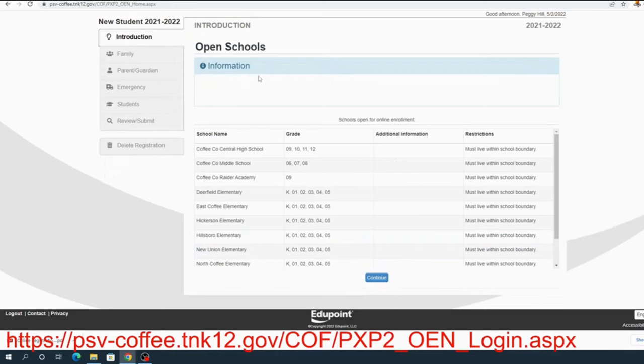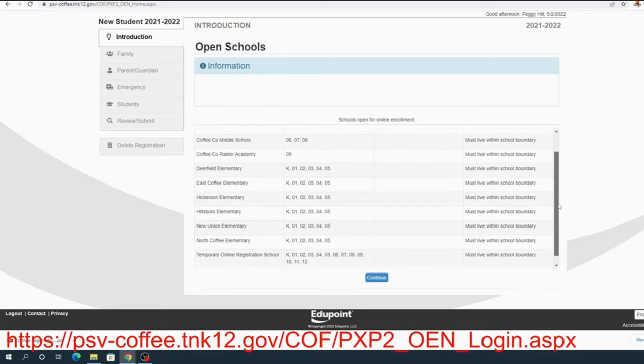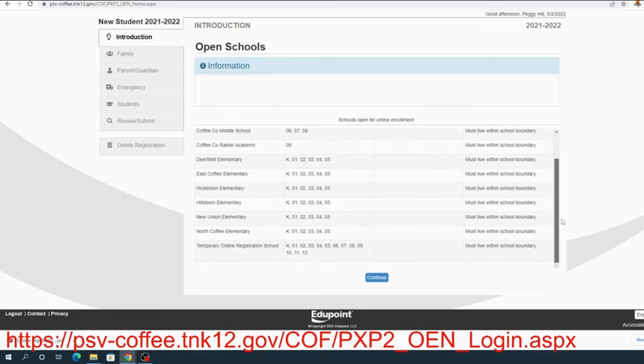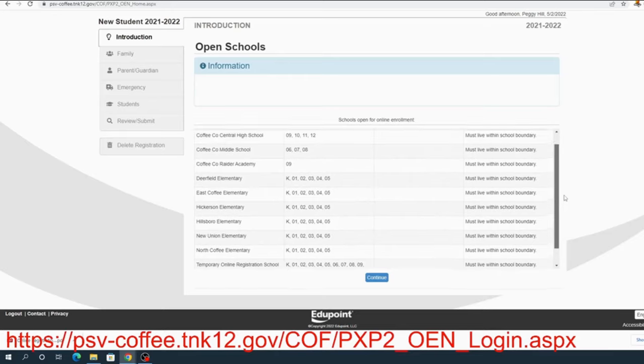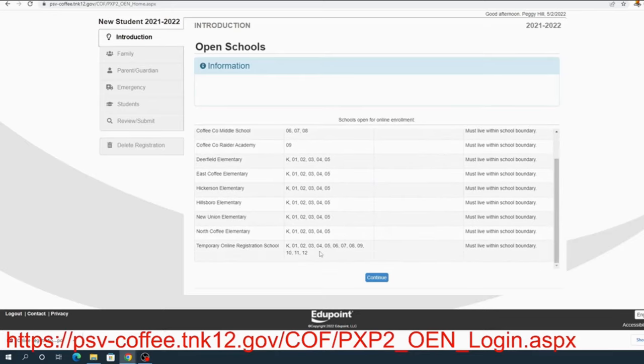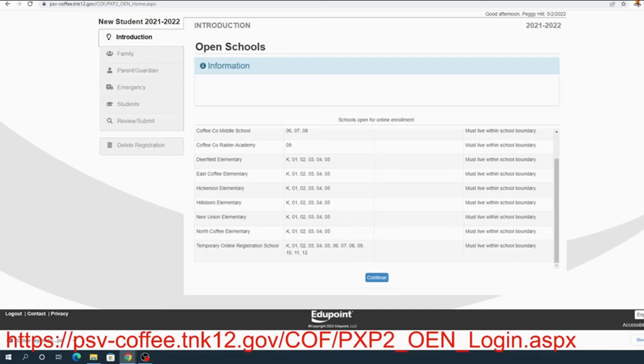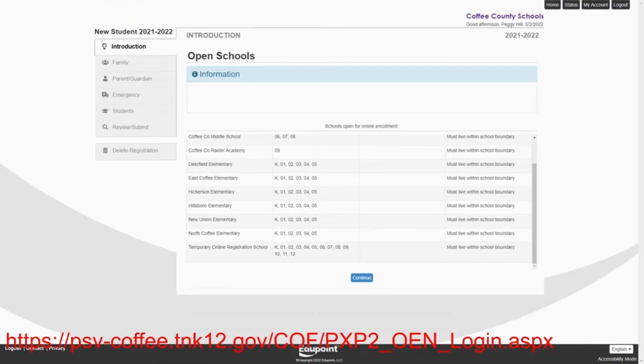The next page for your new parents is just that you must live within the school boundary to be eligible for these schools. The temporary online registration school I'm going to show you in just a few minutes because I have chosen an address for the hills that will put one of them in the temporary online school. Now I'll go ahead and click continue.